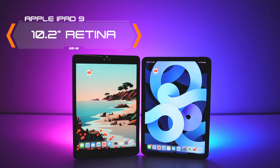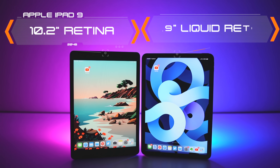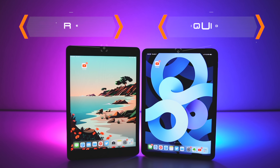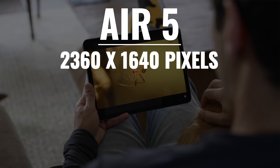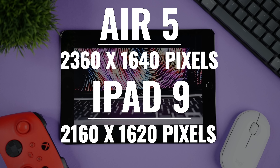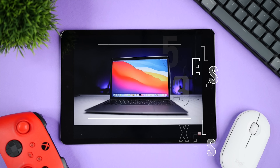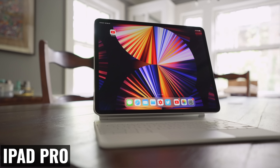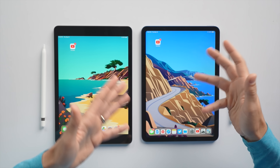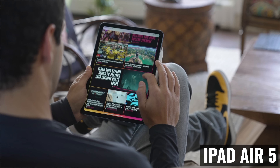Now let's get back to the displays, where we're getting a 10.2-inch Retina display on the iPad 9 versus a 10.9-inch Liquid Retina display on the iPad Air 5. If we're only looking at size, I'm going to give the edge to the iPad Air 5 because it's bigger and has a higher resolution of 2360 by 1640 versus 2160 by 1620 on the iPad 9. Since the footprint of both devices is about the same and I don't have to sacrifice on portability, I'm always going to lean in the direction of the larger display.